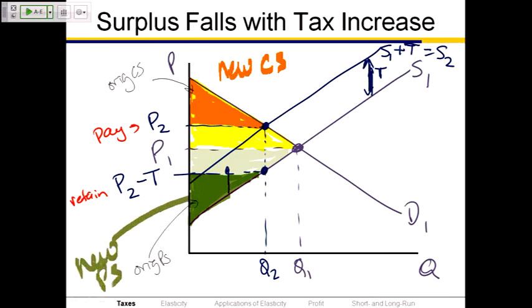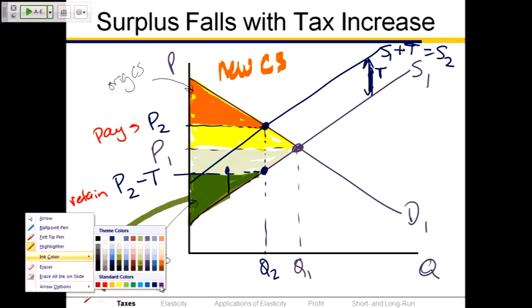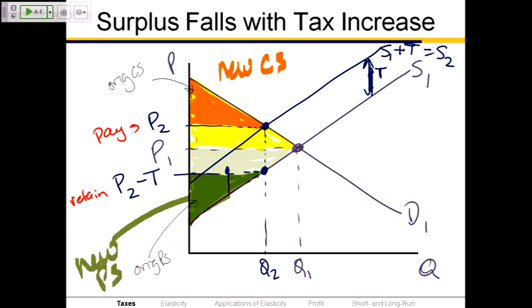Think geometry — side angle side. That's a congruent triangle. If you thought it should be the triangle below P2 and above the second supply curve, those two triangles are congruent. The area below P2 minus T down to the original supply curve equals the area of the triangle P2 down to the new supply curve — 90 degree angles, same side, same hypotenuse, congruent triangles. Doesn't matter which one you use.